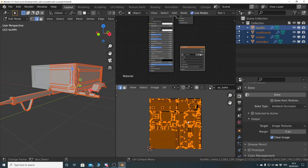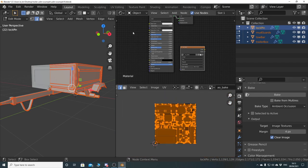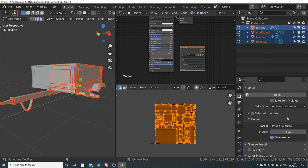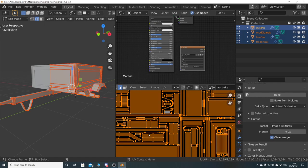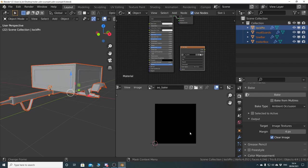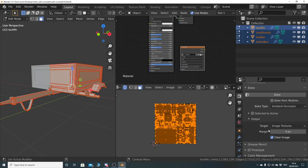Whichever method you use, this will work the same. With the node-based system, you would actually bake to diffuse, not ambient occlusion. I'll just use this method because it's much quicker. So with everything selected and the image node selected, I've got my pixel margin at four. We've got clear image selected, so it's going to delete everything there and override it with all of the information that's going to be baked into it. So we can click bake.